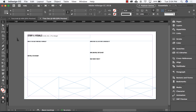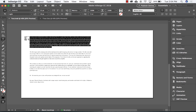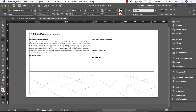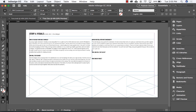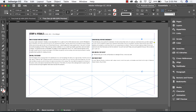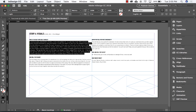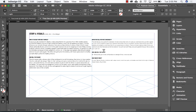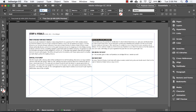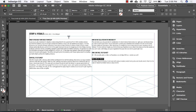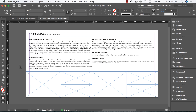Now it's time to plug in all of that information. You can work directly in the document, or you can do what I did and copy and paste this information over from a word processor. I'll drop all of this in and do a little formatting as I go. All right, now it's time for the fun part — adding our images.